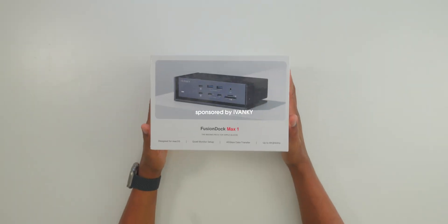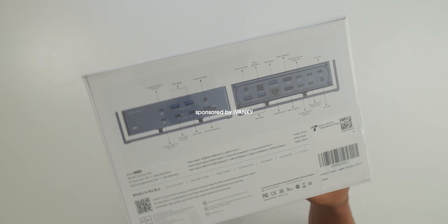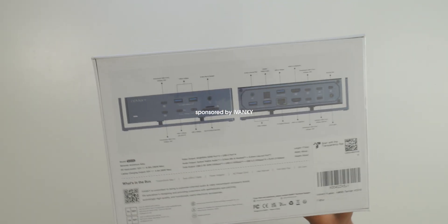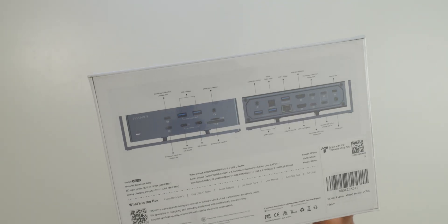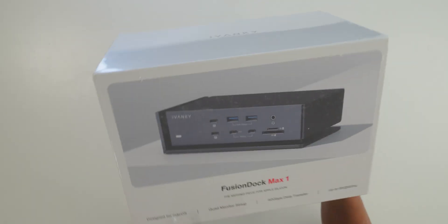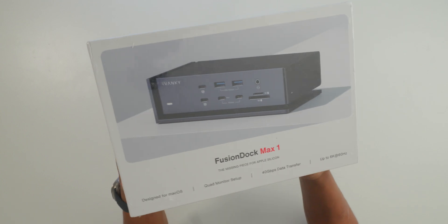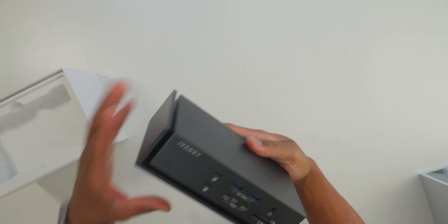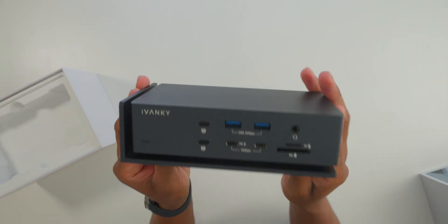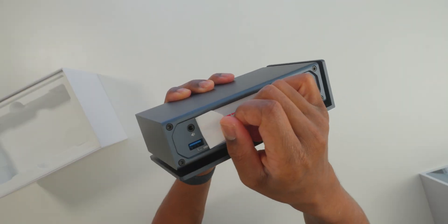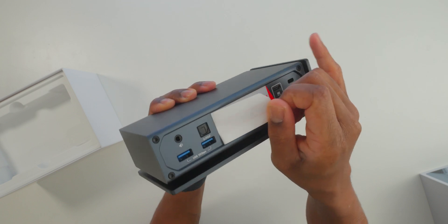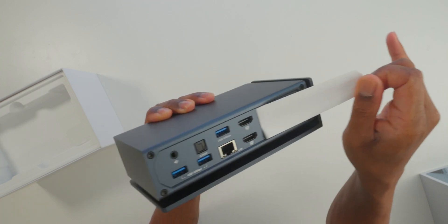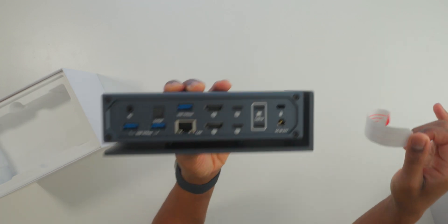And today's video partner has you covered with a dual Thunderbolt 4 chip solution that's made specifically for MacBooks with Apple Silicon. The Fusion Dock Max One is a premier choice for MacBook users and most of all, it delivers on ports and does this in a very unique way.